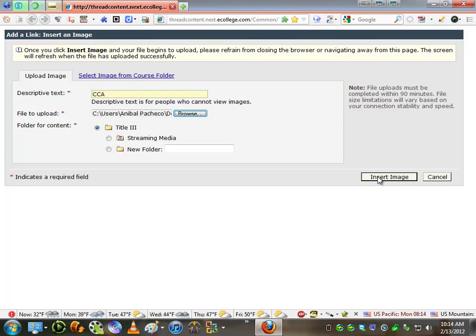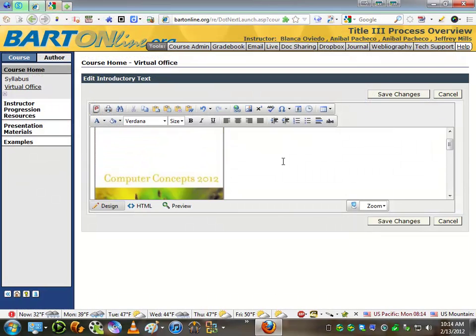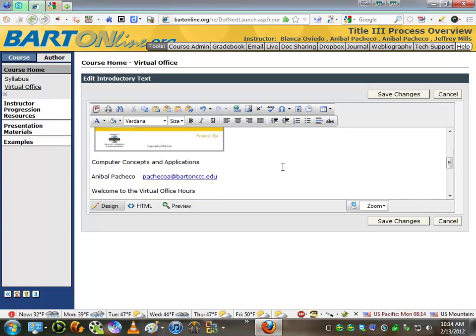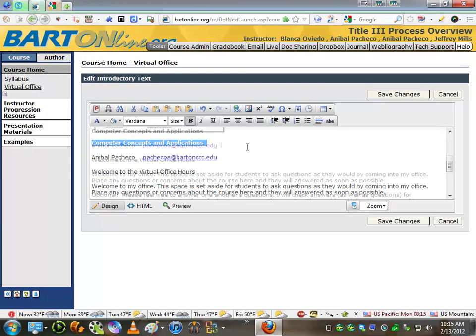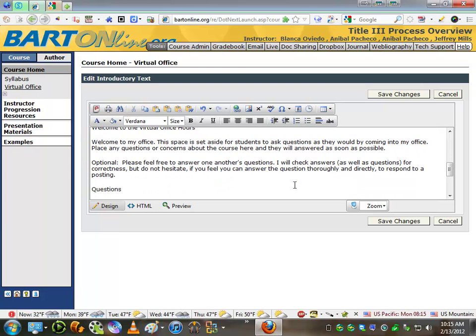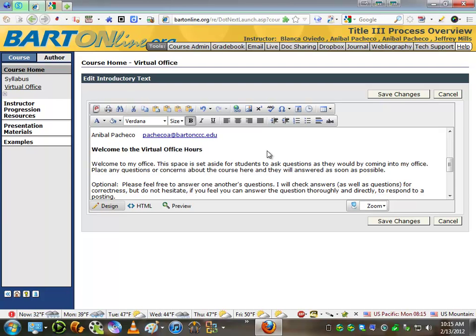I'm going to click Insert Image, and then as you can see now, the image for the book is there, and the text is there. I'm going to change this right here a little bit. And once you have all that done, let me bolden this over here, you click Save Changes.